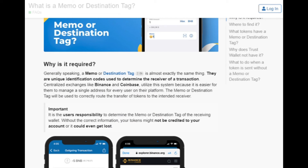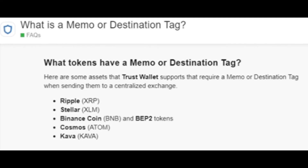That's what memo means in TrustWallet. It's important to know that not all transactions in TrustWallet require a memo. Only certain coins or tokens might have this requirement, typically those that are built on blockchain networks that use memos for transaction identification and routing.